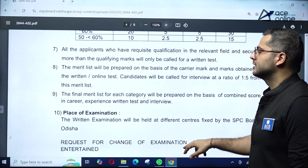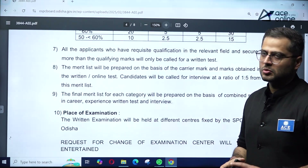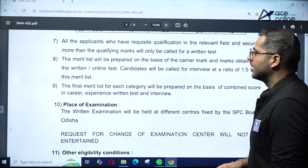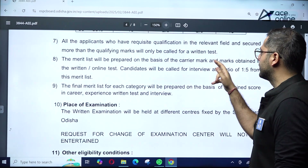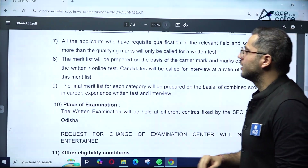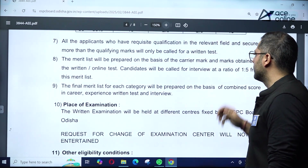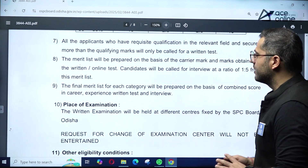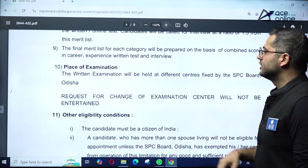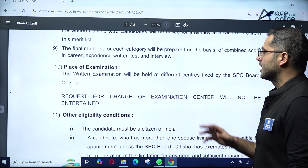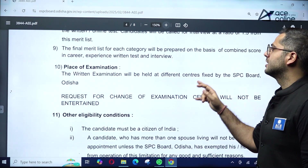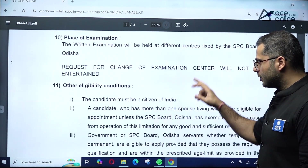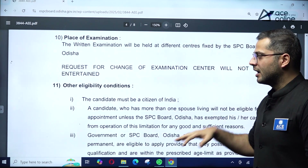All applicants who have the requisite qualification in the relevant field and secured more than the qualifying marks will be called for the written test. The merit list will be prepared on the basis of career marks and marks obtained in the written or online test. Candidates will be called for interview in the ratio of 1 to 5 — meaning five candidates shortlisted per vacancy.